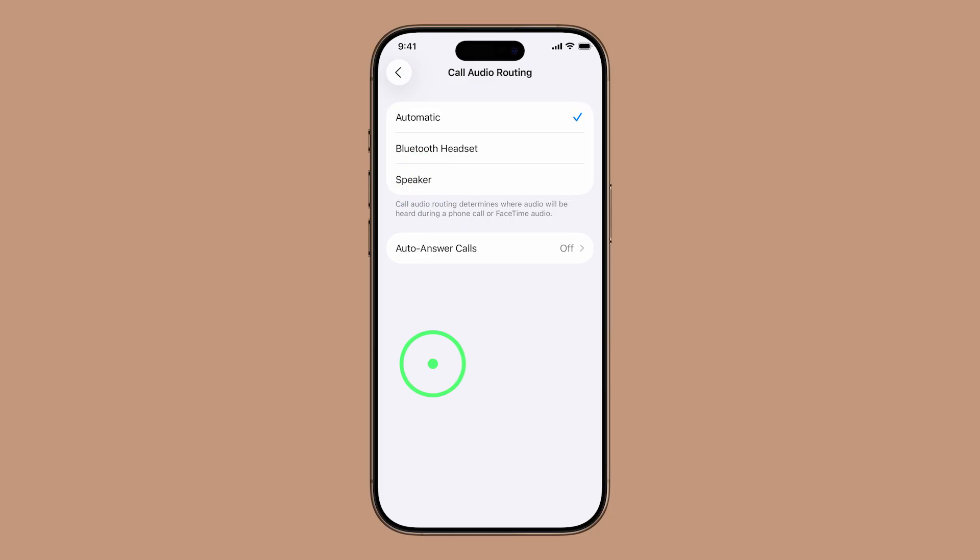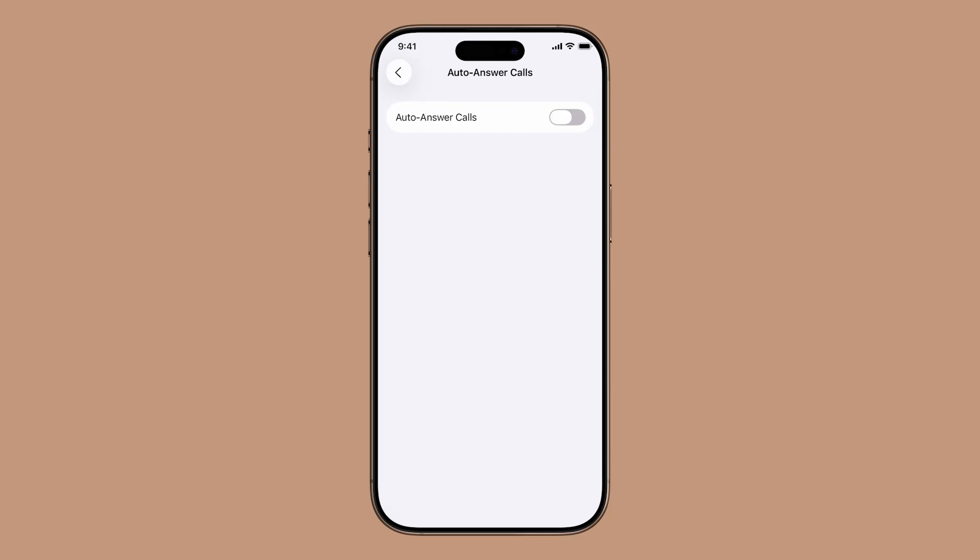Now tap Auto Answer Calls. You'll see a switch at the top of the screen. Turn it on to enable the feature.